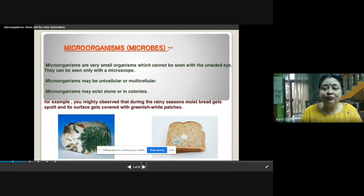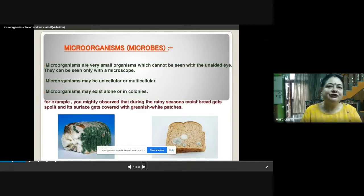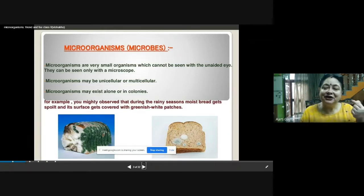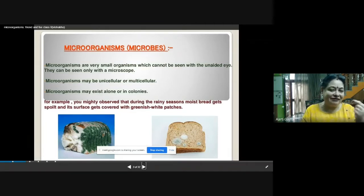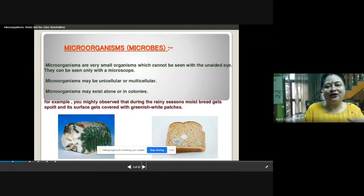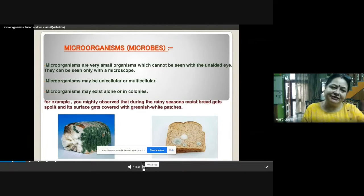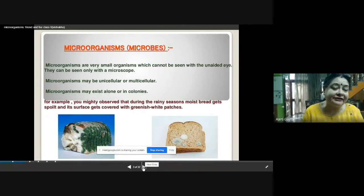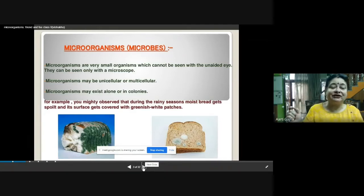For example, during the rainy season you might have observed moist bread getting spoiled by fungus. You can see the green threads on your bread loaf and bread slices. That is the bread mold, which is a fungus giving white-greenish patches on your bread slice. You can see the patches with your naked eye, but if you want to see the mycelium — the thread-like structures and the fruiting bodies — then you require a magnifying glass.